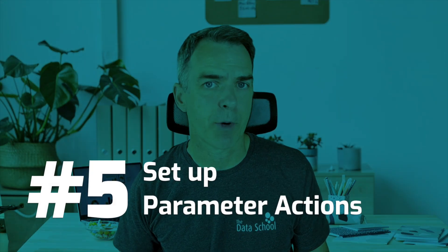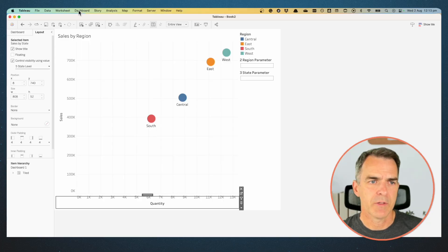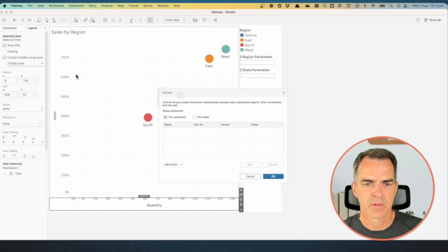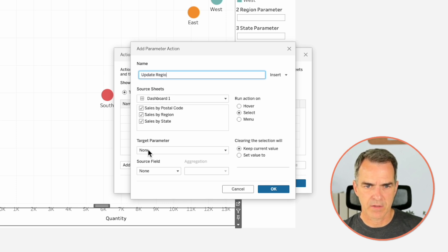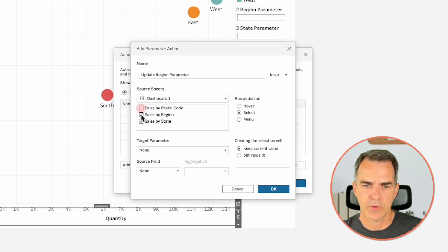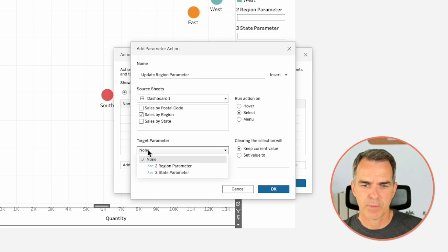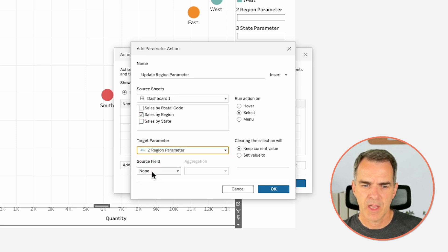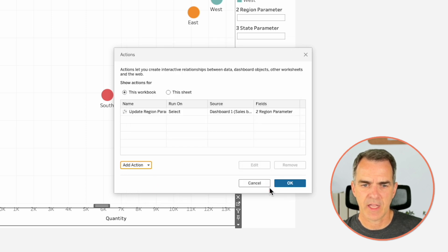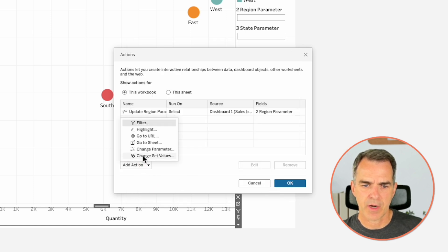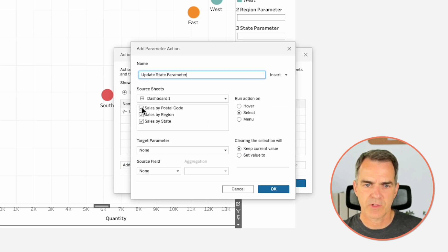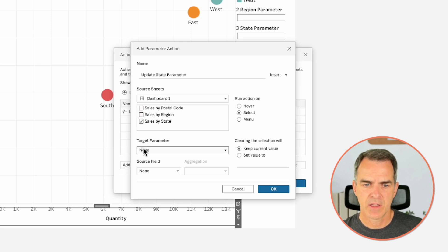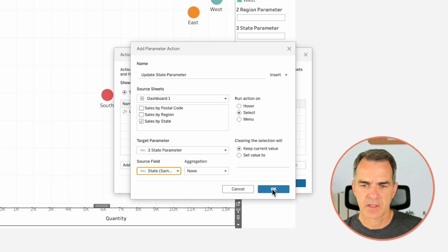The last thing we need to do is set up our parameter actions that allow us to drill down. From the menu, choose Dashboard and Actions. We're going to add an action called Change Parameter. I'm going to call this one 'Update Region Parameter'. This is controlled by the Sales by Region sheet only. Our target parameter is our Region Parameter and our source field is our Region. Click on OK. Let's add another parameter action — call this one 'Update State Parameter'. This one is going to be controlled by the Sales by State sheet. The parameter we're going to update is the State Parameter and the source field is the State. Click on OK.